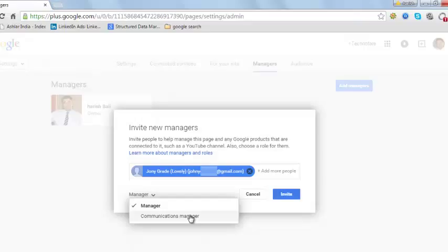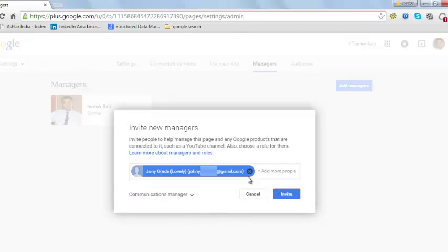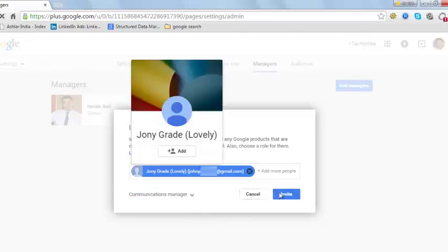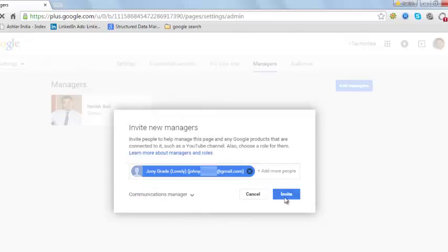Let me now show you how to add someone as a communication manager. And I am adding Johnny. Send an invite.